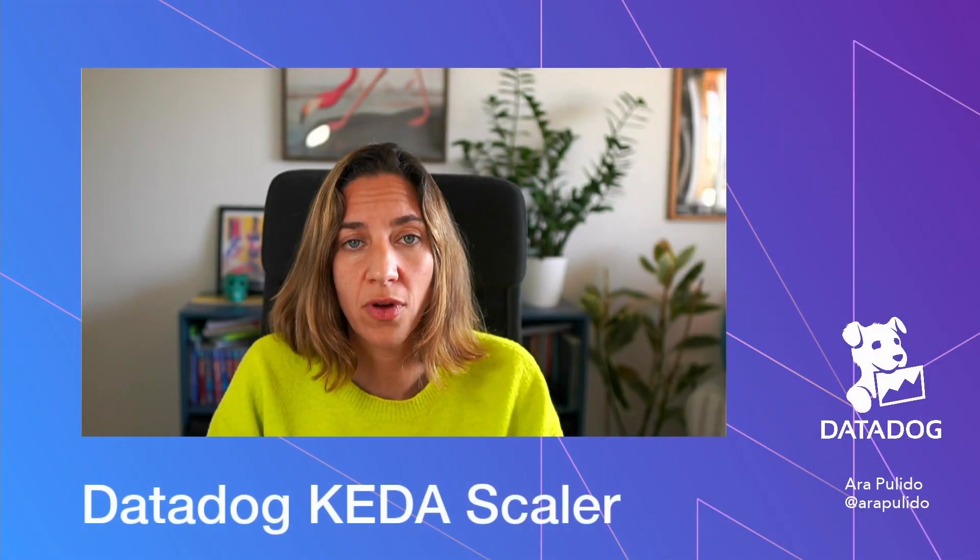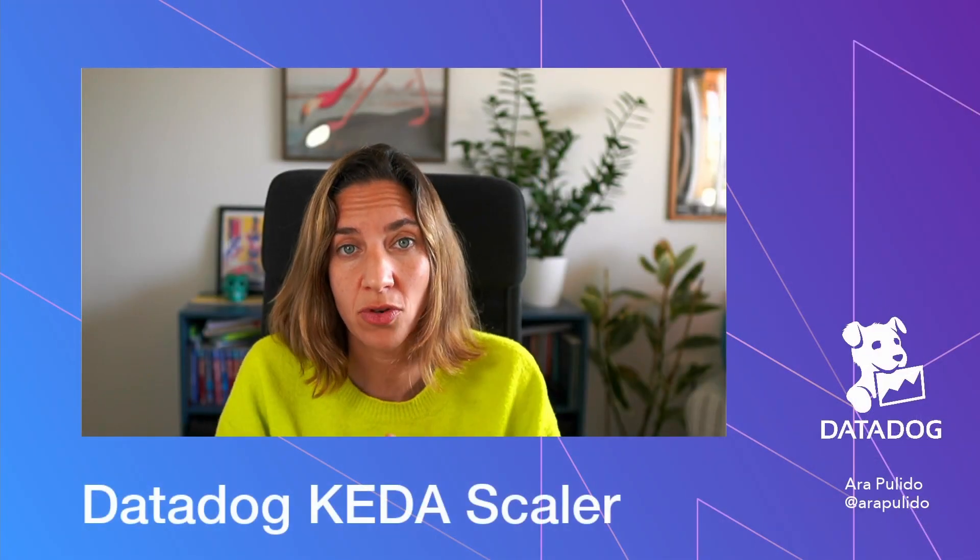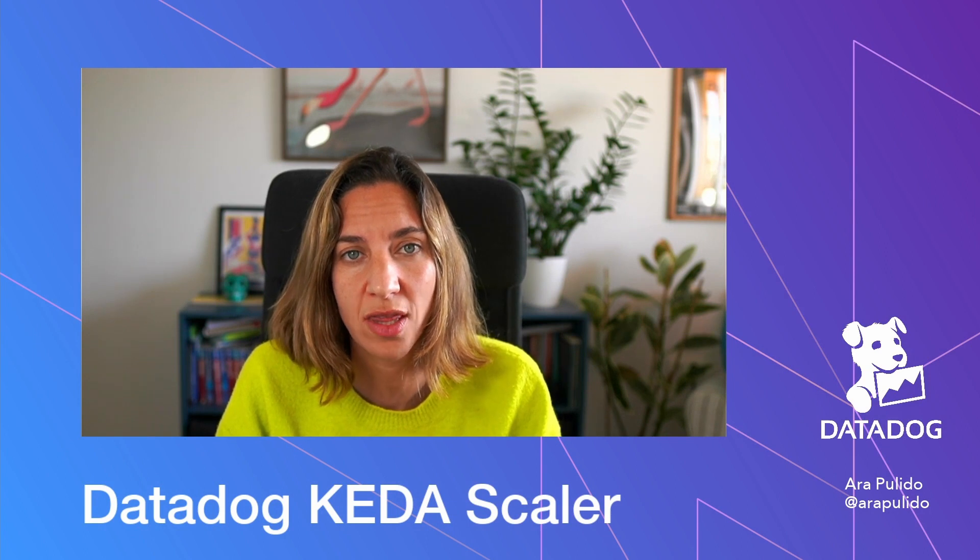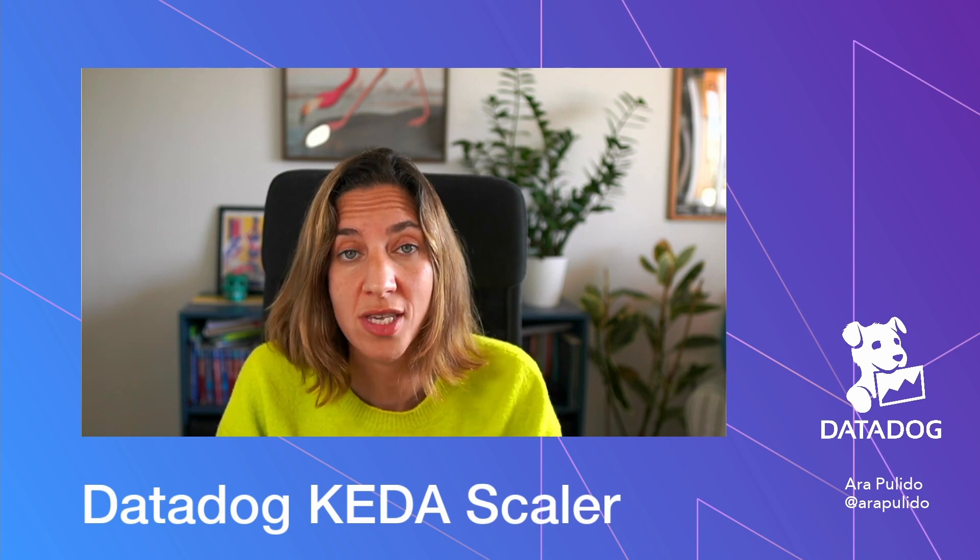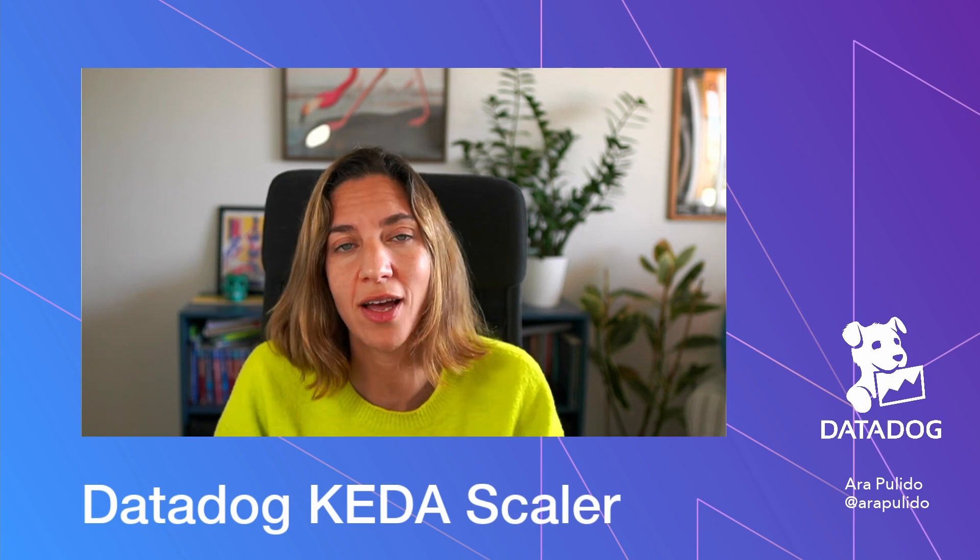So that was it for today. If you want to use the Datadog Scaler, obviously, feel free to do so. It's completely open source. So give it a try and let us know. Thanks very much.